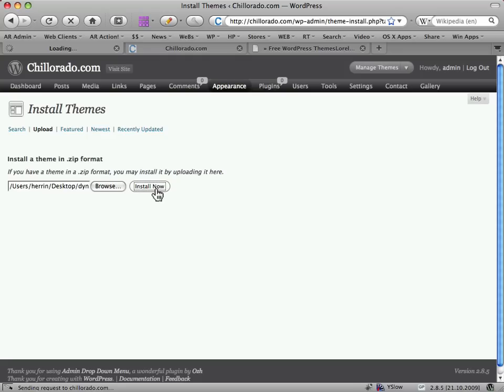So that's uploading that zip, unpacking it, and now when it's finished it will ask me if I want to activate it.